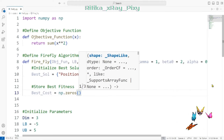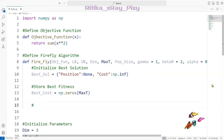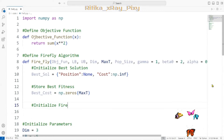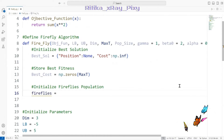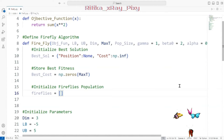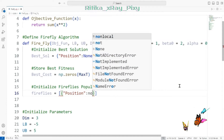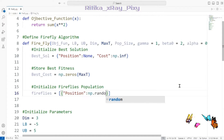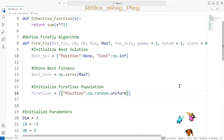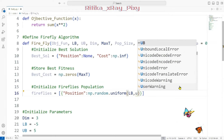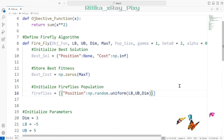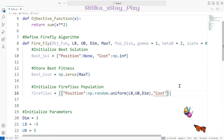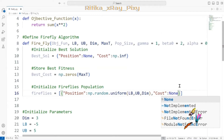Next we initialize the firefly population. We use an array to represent each firefly's current position in the search space. Positions are set using np.random.uniform so all fireflies are randomly distributed within the boundary — lower bound to upper bound. The cost for each firefly is initially set to None.